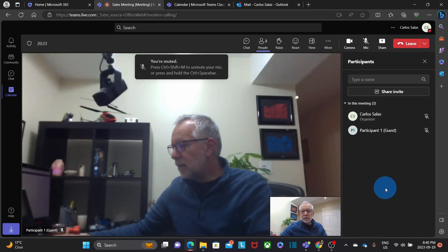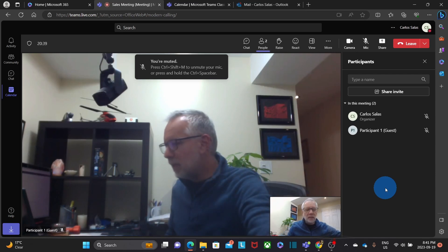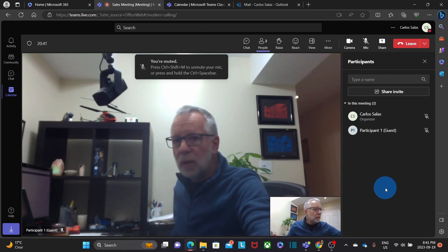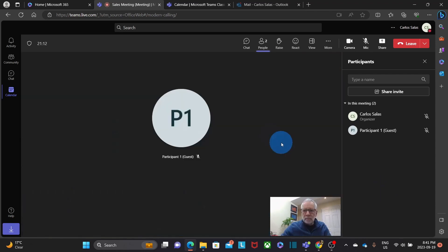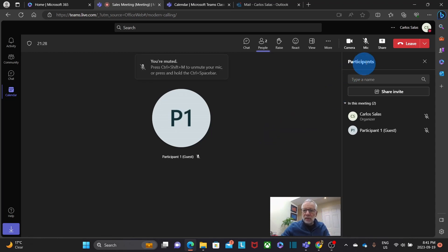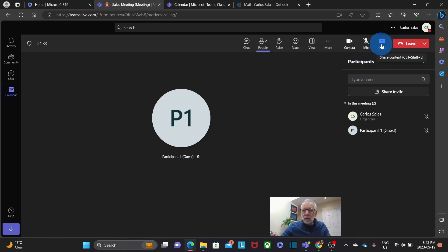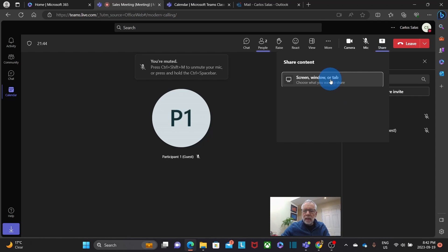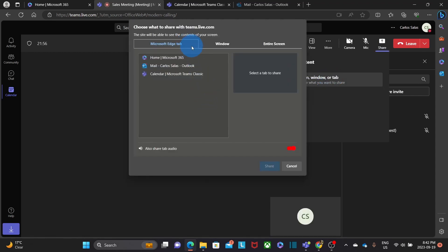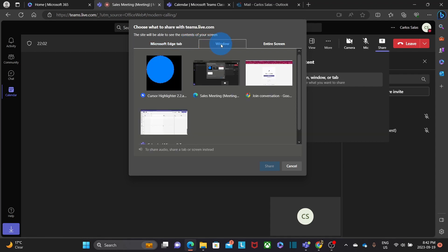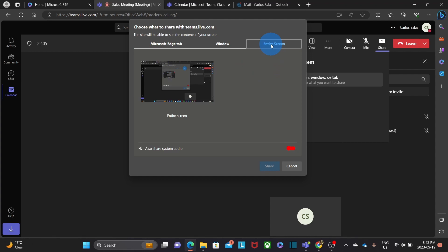As we can see here, the other participant has joined. Any participant will be able to control their camera and microphone — for example, I can turn off the camera. During the meeting, the presenter will be able to share their screen by clicking on the upper right, and we can select what we want to share. I will be able to share the browser, a specific window, or the entire screen on my computer.